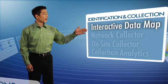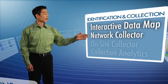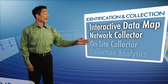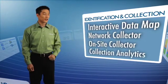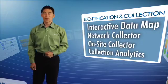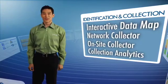Interactive data map, network collector, on-site collector, and collection analytics. Let's have a look.